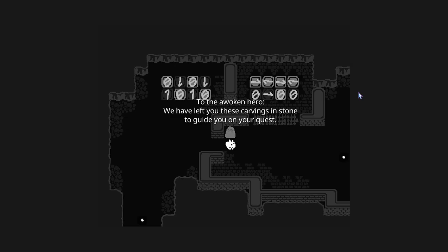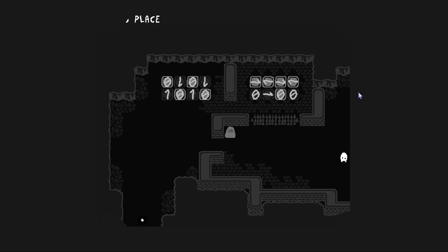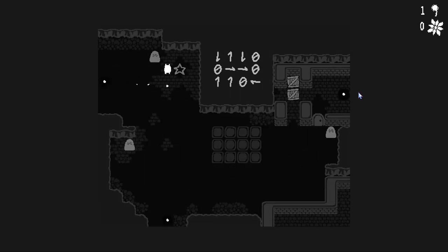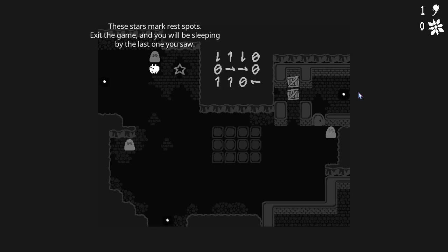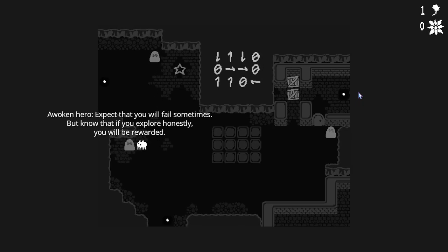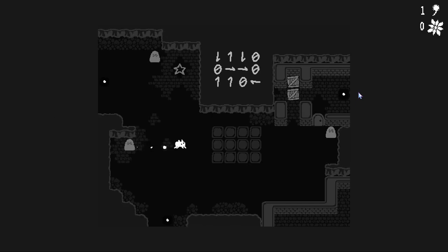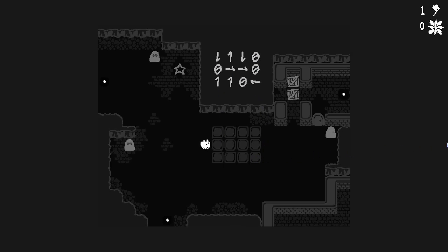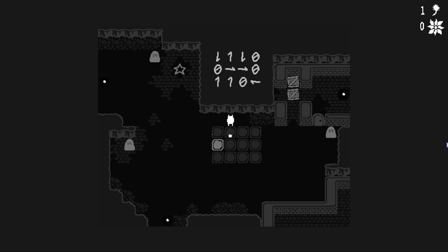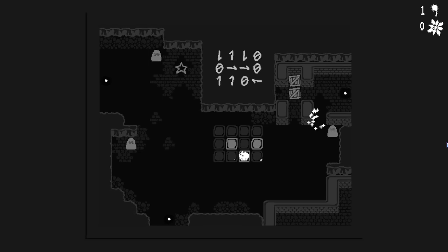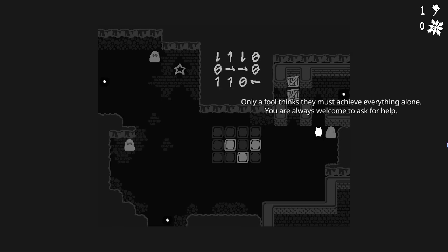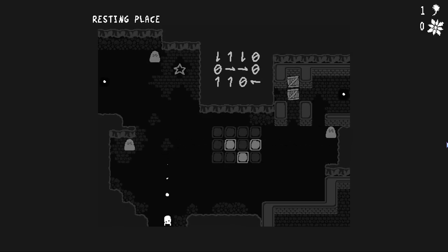To the awoken hero, we have left you these carvings and stones to guide you on your quest. These stars mark resting spots. Exit the game and you'll be sleeping by the last one you saw. Awoken hero, expect that you will fail sometimes. But know that if you explore honestly, you will be rewarded. Only a fool thinks they must achieve everything alone. You are always welcome to ask for help.